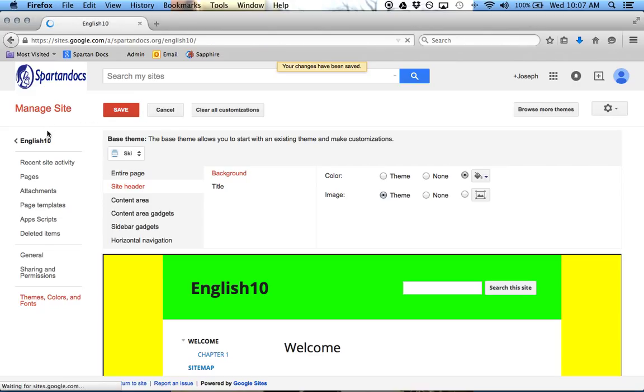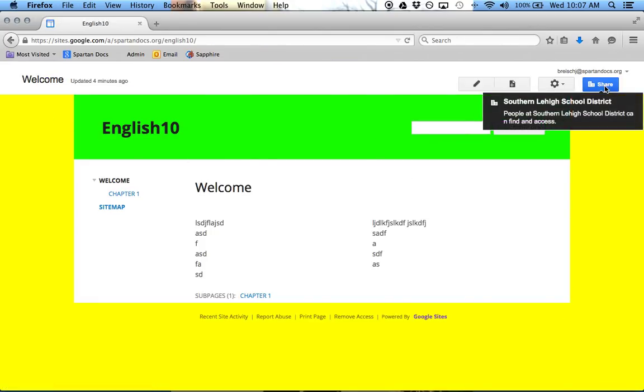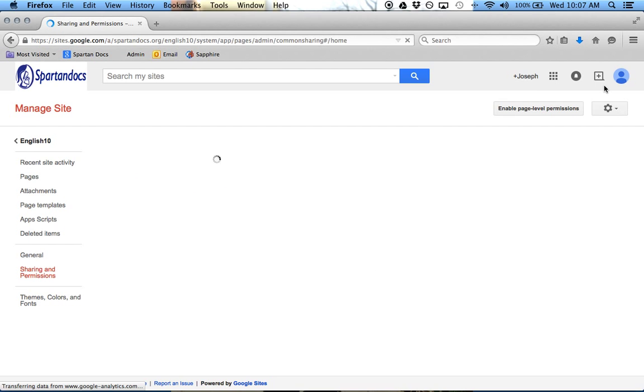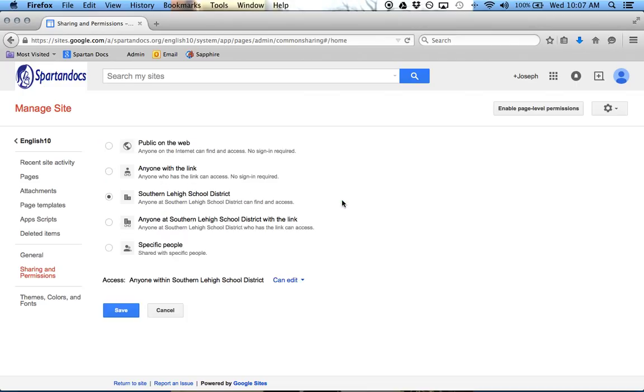Alright, so let's go back here, and if I click on Share, so right now it says people at Southern Lehigh can find and access. I'm going to click Share, and right here is where I can change it. It works very similar to how sharing works in your drive. So I'm going to click Share.